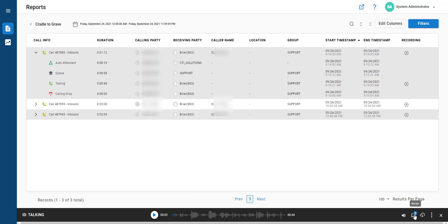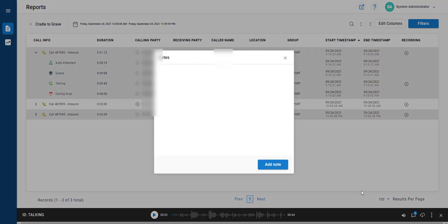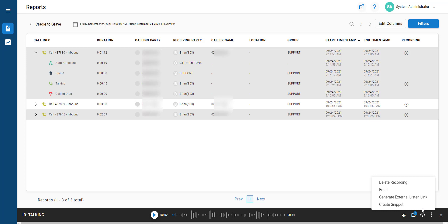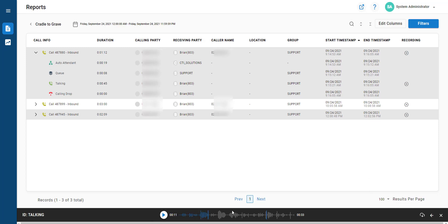Once you've done that, you can create notes against that call recording. You can choose to download it, generate an external link, and we've got a create snippet feature which allows us to delete varying aspects of that call recording.